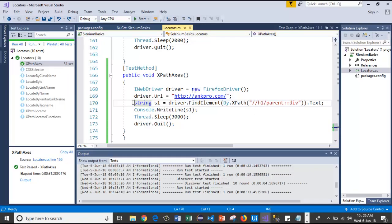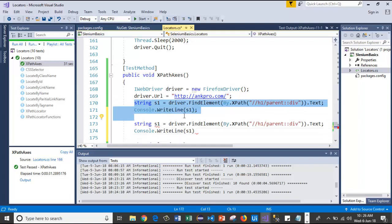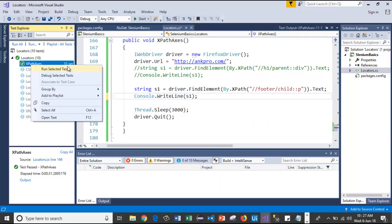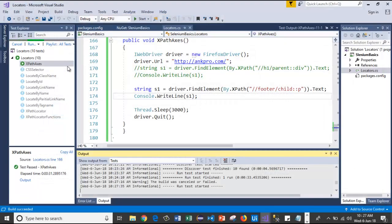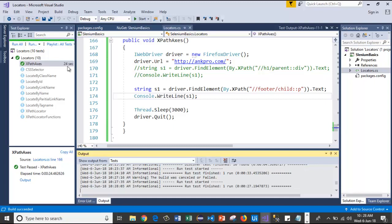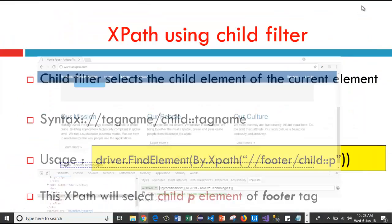I copy paste the code in Visual Studio, comment the previous lines, and replace with the child axis XPath. Running the test case launches Firefox, passes the URL, and captures the text present in the P tag — that is the child of the footer tag. The output shows the content in the P tag. Like that, the child axis contains the child of the context node.